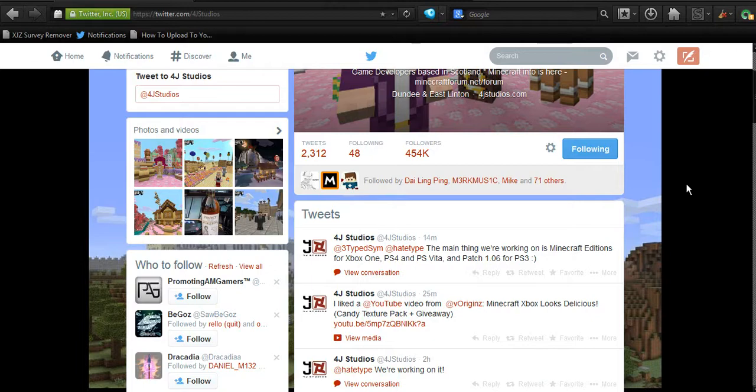There's been loads of videos today, but another tweet has appeared from 4J Studios.